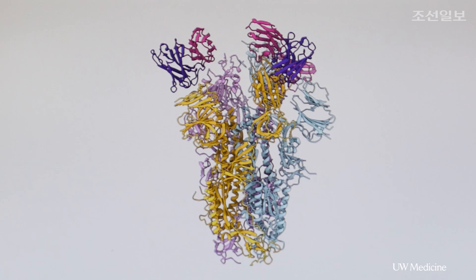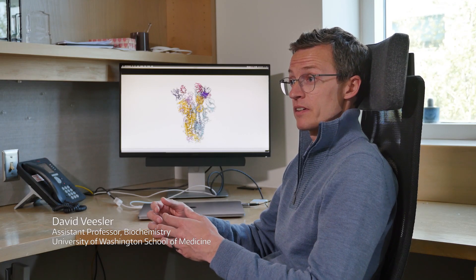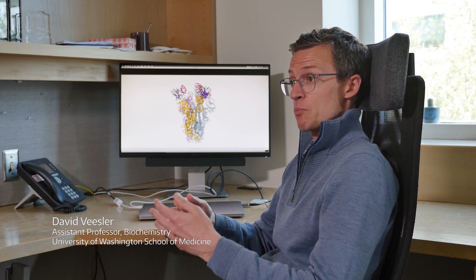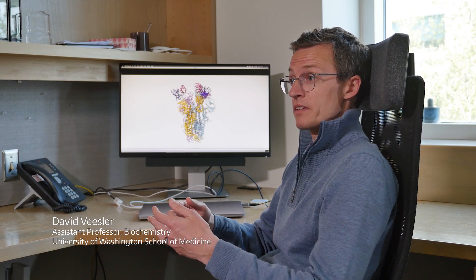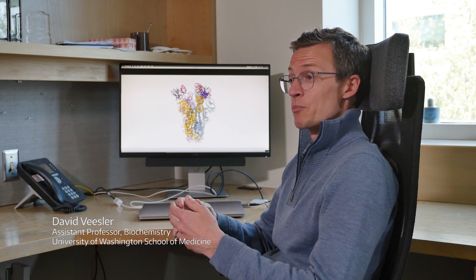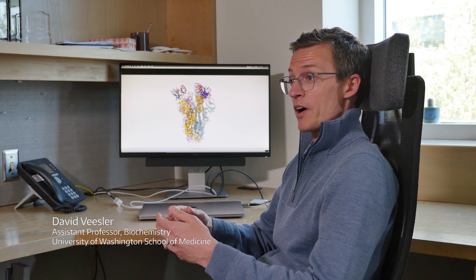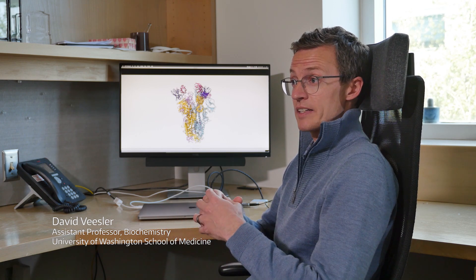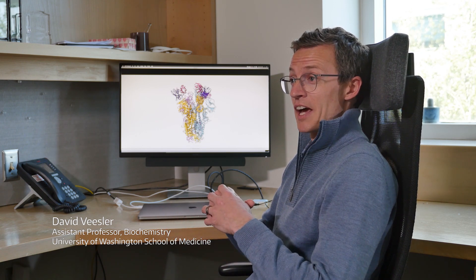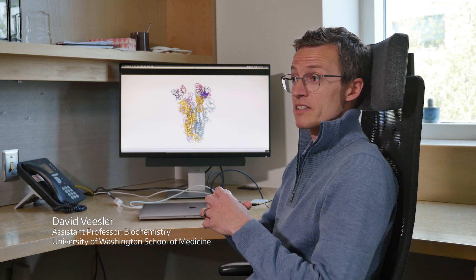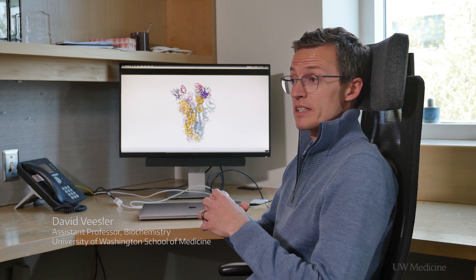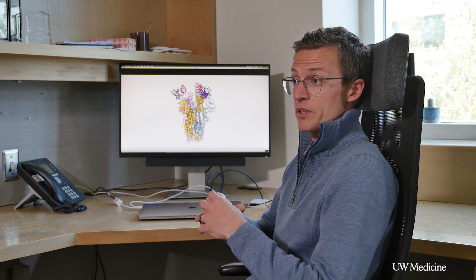We have determined a cryo-electron microscopy structure of the spike glycoprotein in complex with the antibody. The spike glycoprotein is the building block in the virus that mediates entry into target cells, and it is also the main target of neutralizing antibodies upon infection.